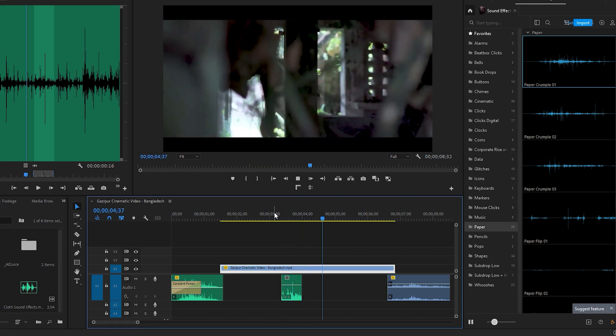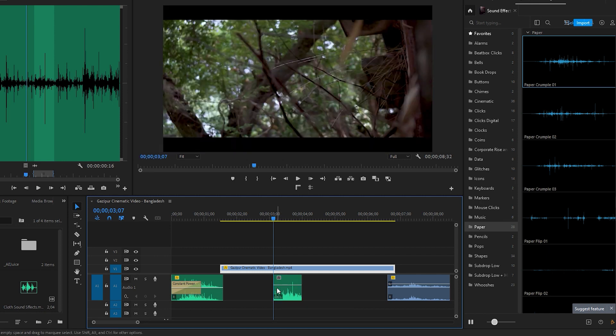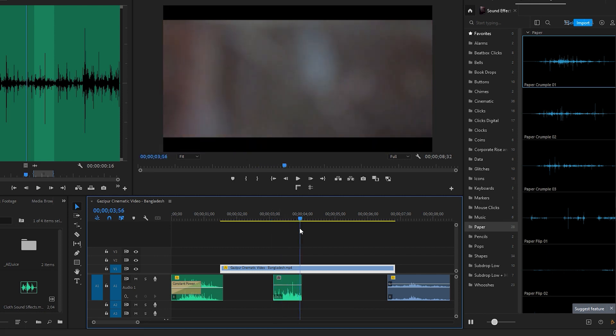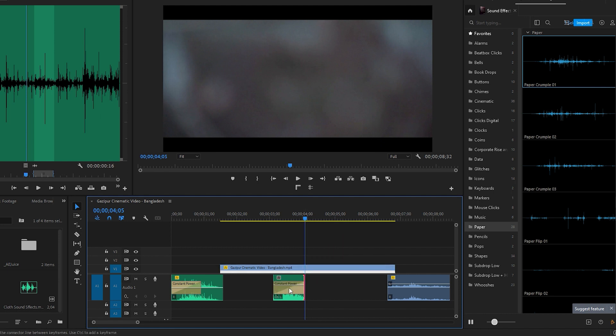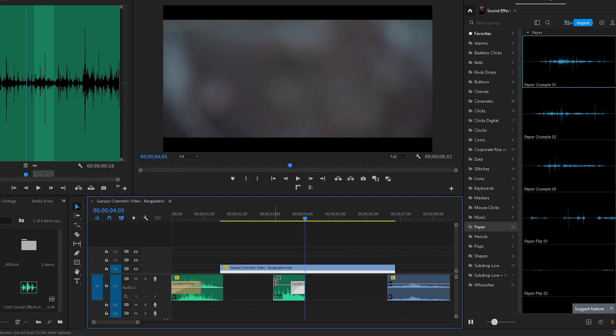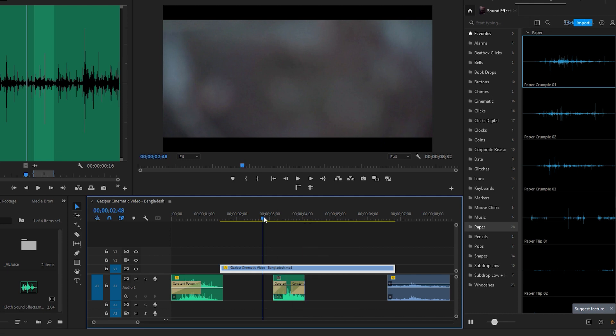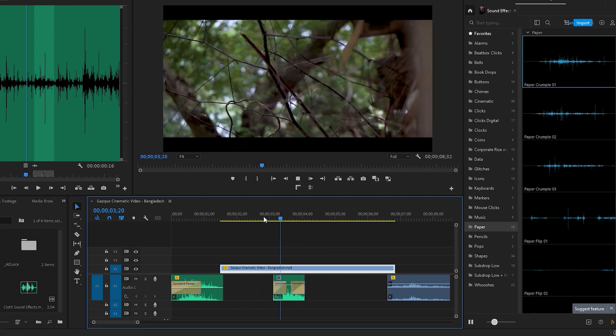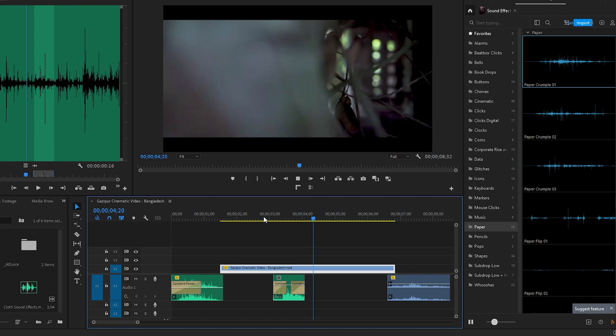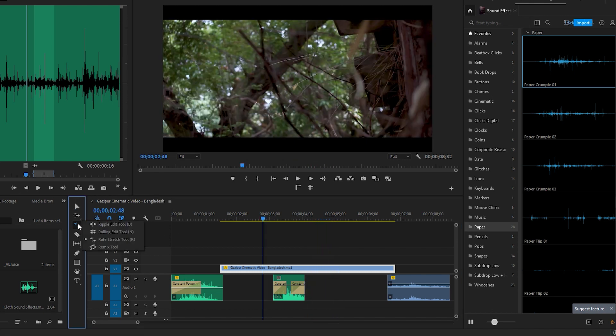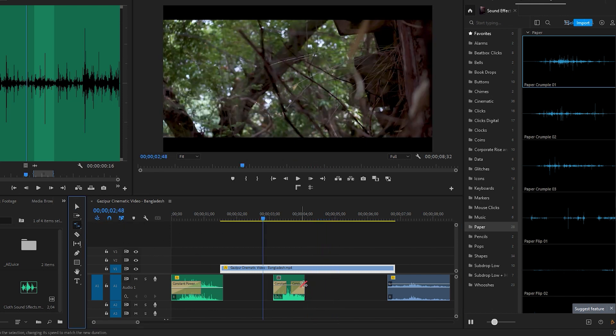It appears that the duration of this sound is a bit short, so we need to extend its length. Let's right-click on the audio edges to use the constant power transition.